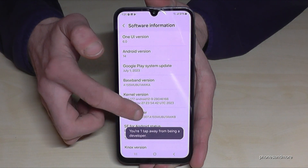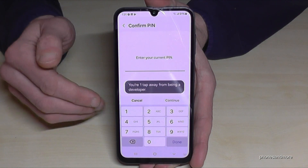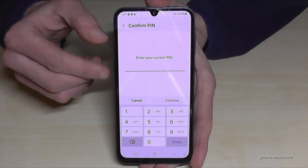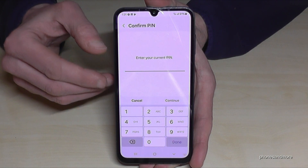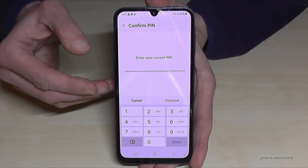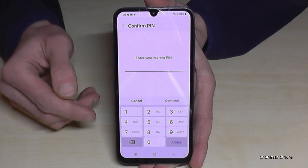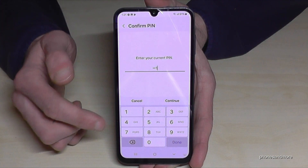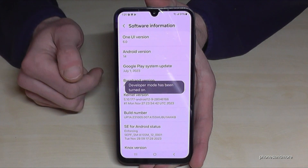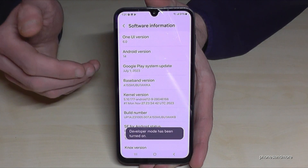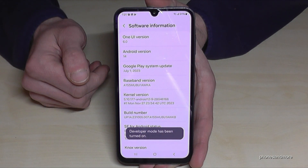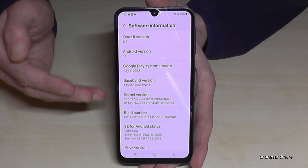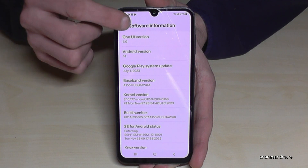You can see already the countdown, and then you are a developer for the phone. In case the phone asks you for a PIN code, this is the one to unlock your screen. Just enter it here — in my case it's four times the number one. Please use yours. And now the developer mode is enabled.